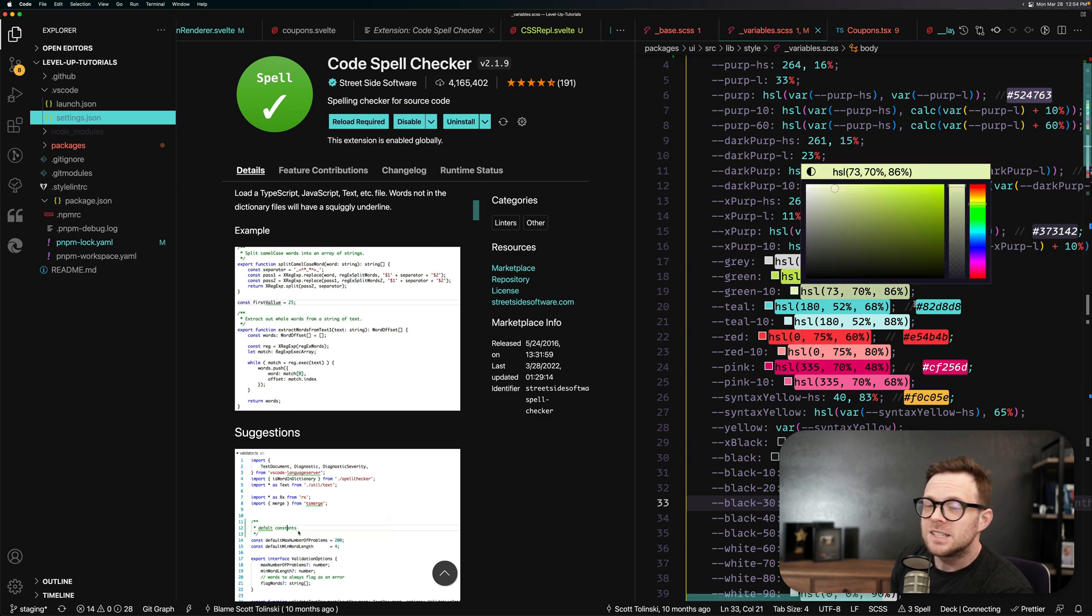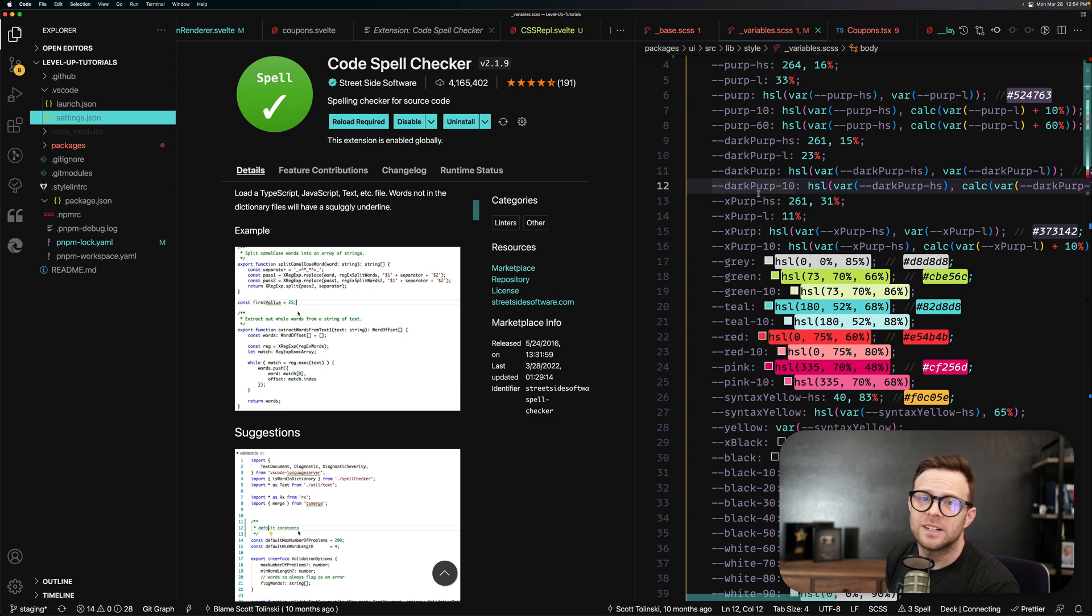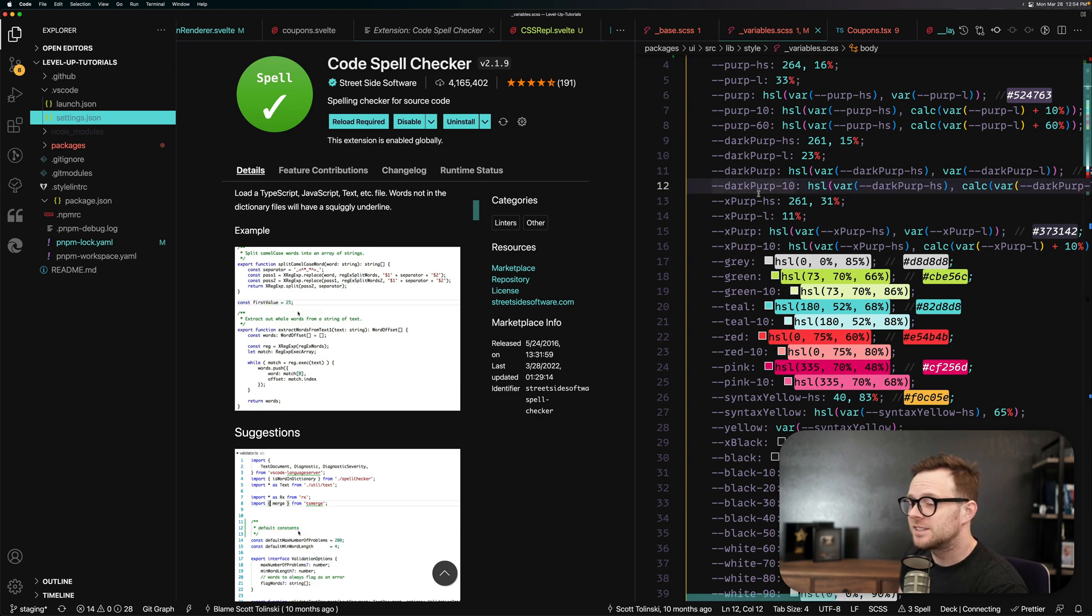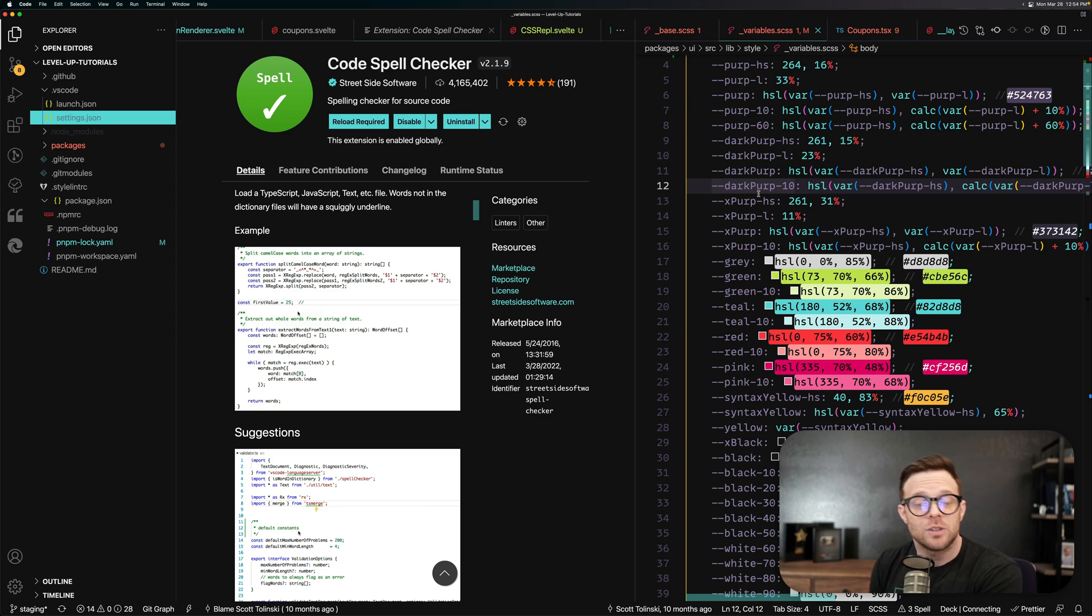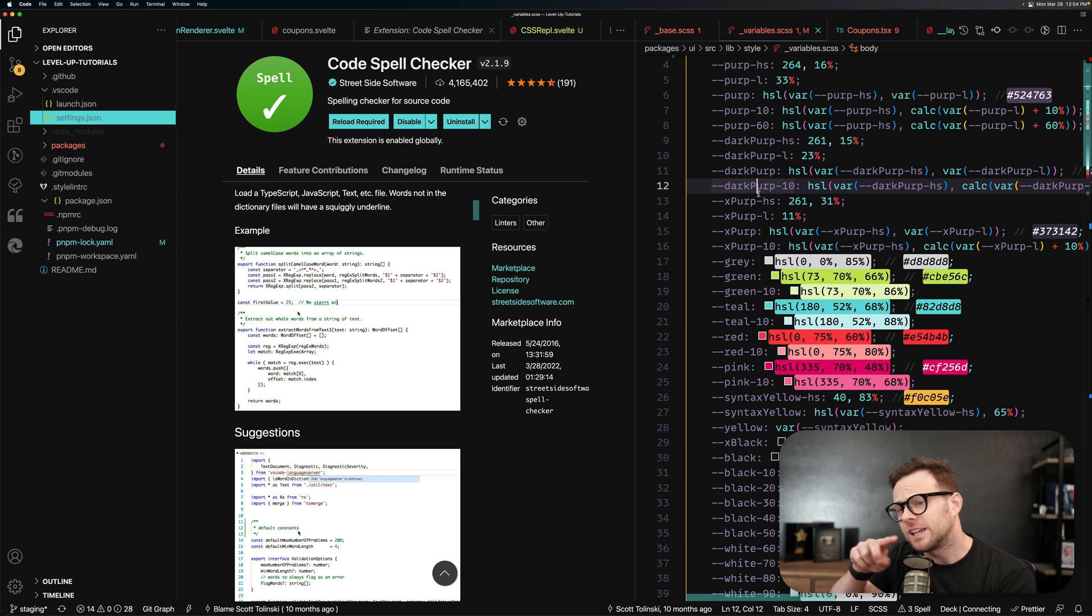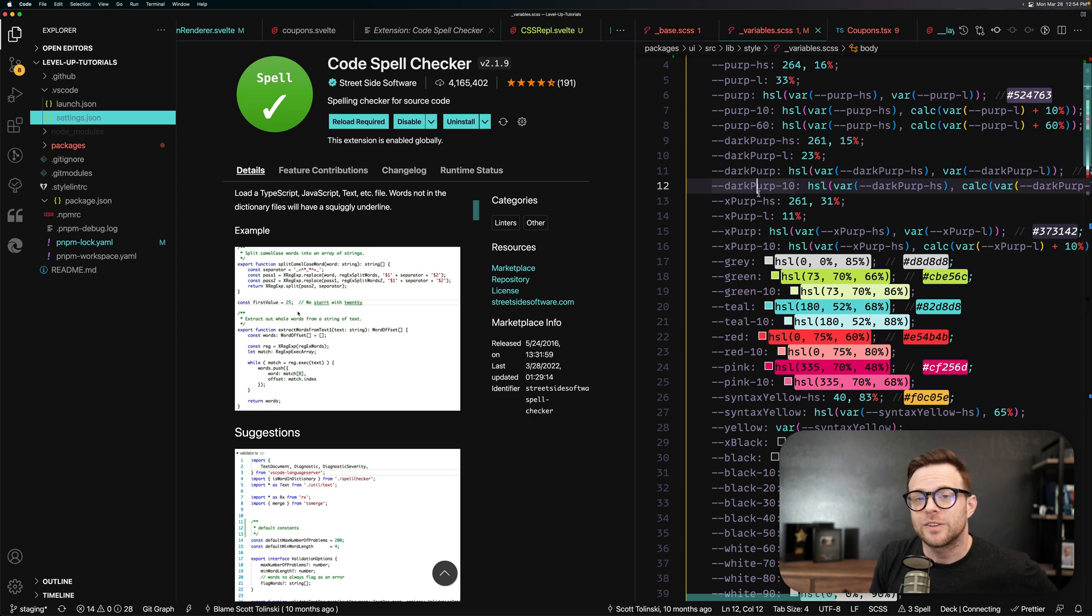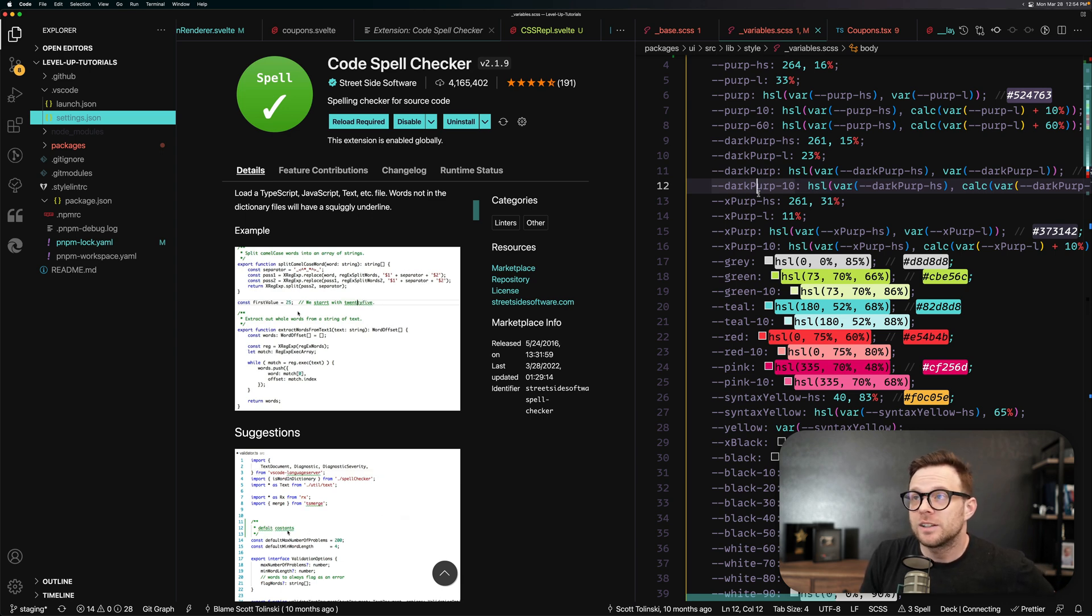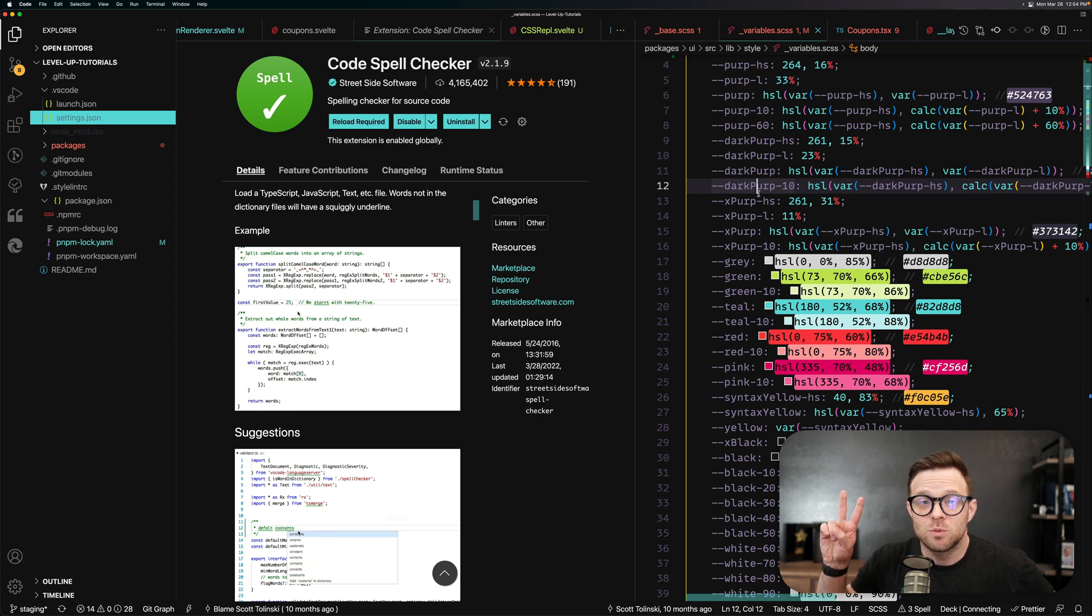So as you can see, C spell or code spell checker, one of my favorite extensions, it saves me a ton of time constantly. You can add words to your workspace or to your user settings overall, but most importantly, this thing's going to give you that Microsoft word style squiggle underneath any words that you've spelled incorrectly. So, cannot recommend this one enough. Check it out at code spell checker. See you in the next one. Peace.